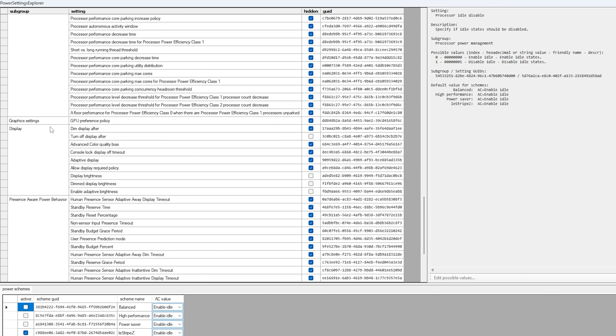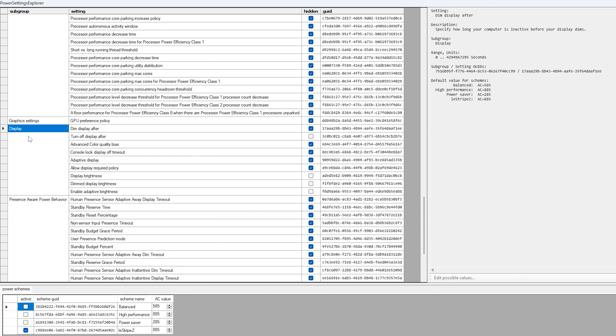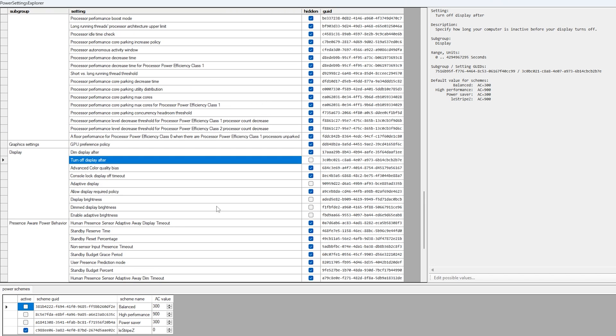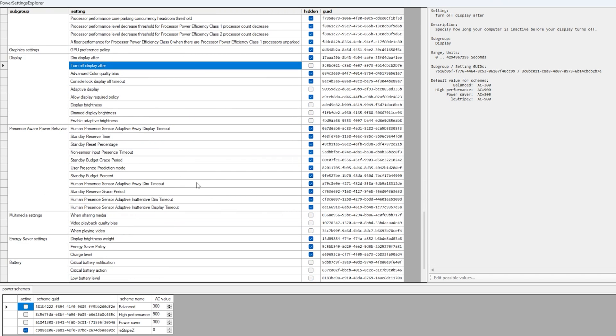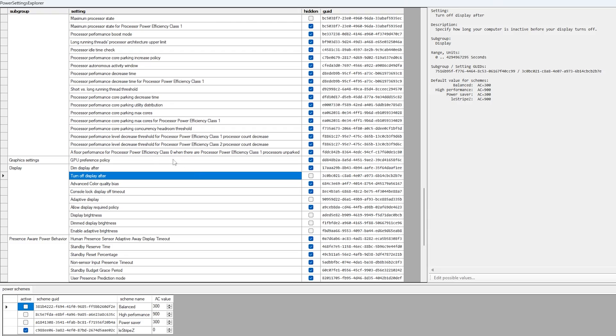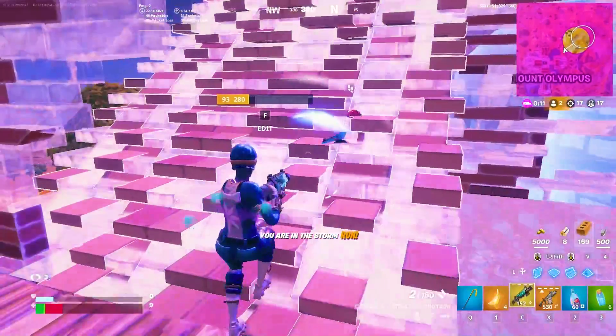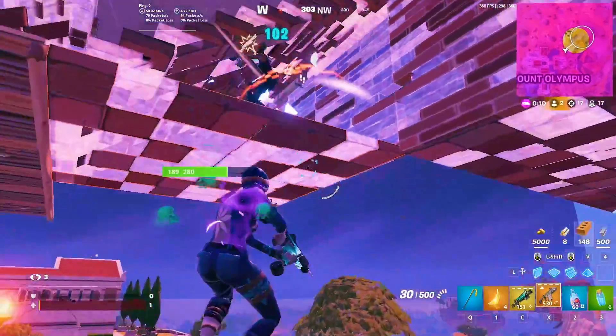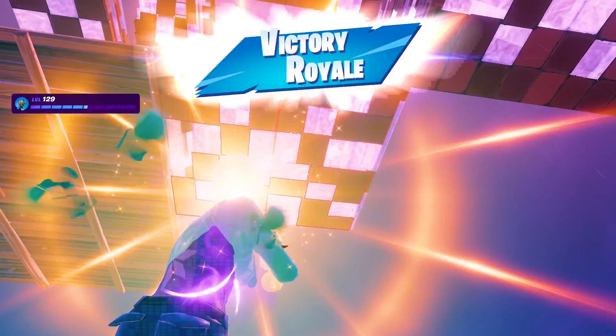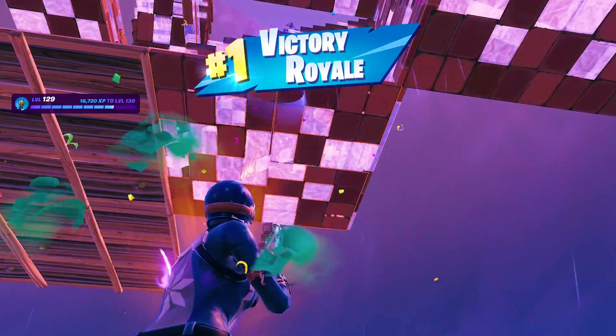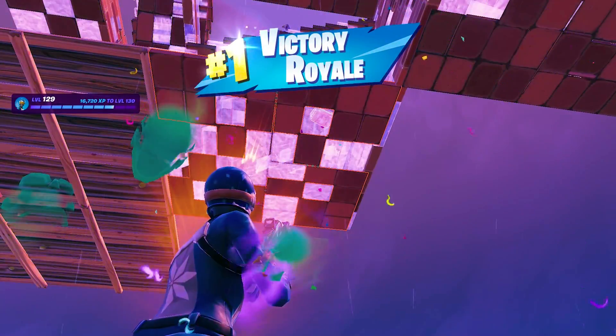Then you're going to go down even further until we are here now under display, and here we should have turn off display after, this one is already unchecked. And once you made sure that everything is applied exactly how I have it, you're going to click under apply here. Now once we're done with that, you crafted your own custom power plan. Make sure to leave a like and subscribe to the channel and check out the two videos which are right now on screen as well.